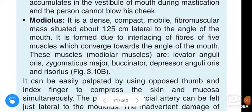Om Namah Shivaya. Hi friends, how are you? In this video, we are going to learn about the modiolus.